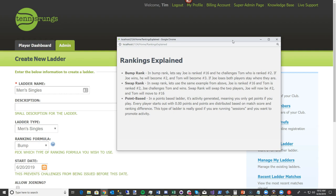Swap Rank is exactly what it says: if Joe is 16 and Tom is 2 and Joe wins, Joe gets the 2 spot and Tom goes all the way down to the 16th spot. We have very few clients using this, but it is available, though it's not highly popular.